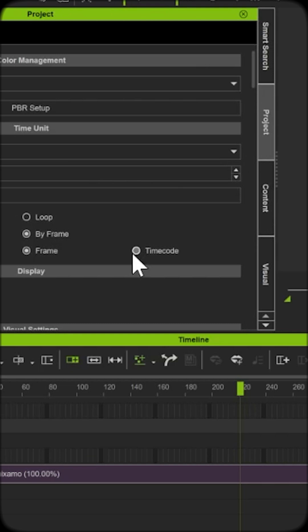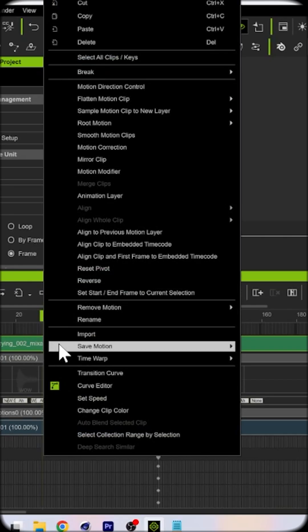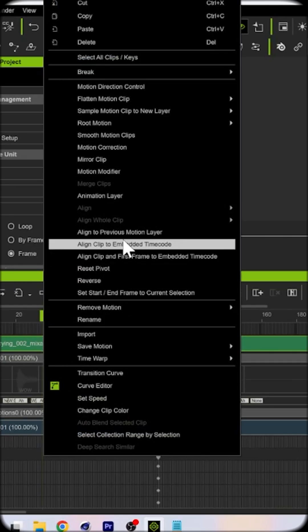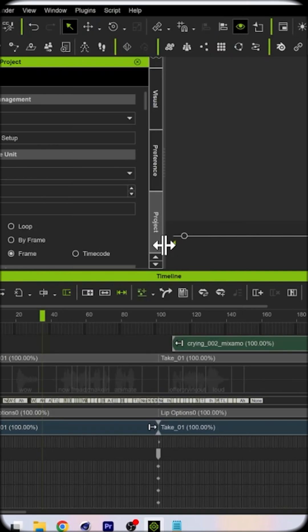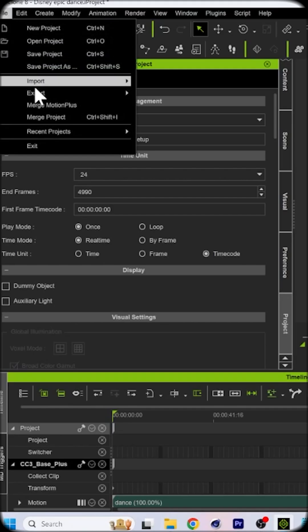Just enable timecode in the preferences. If your motion capture data includes timecode, right-click your clip and select Align with timecode.